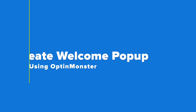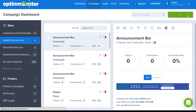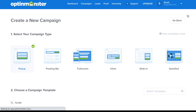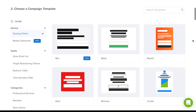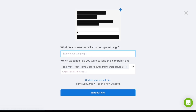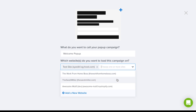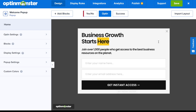Step two is to create your welcome pop-up using OptinMonster. Click on the green Create New Campaign button and select pop-up. Choose the template that fits your design needs — for this tutorial we'll use the Win template. Then name your campaign, select your WordPress site from the dropdown, and you can start building.